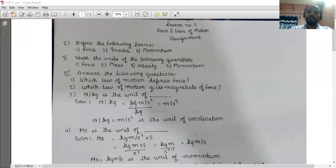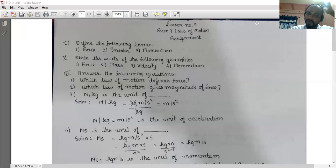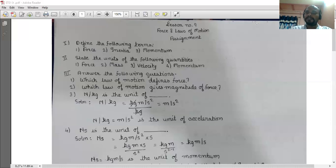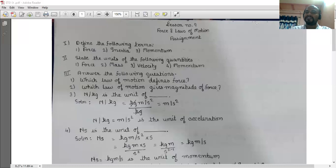Newton per kg is the unit of which physical quantity? It is the unit of acceleration. Because 1 N equals 1 kg·m/s², divided by kg, the kg cancels and we get meter per second square, which is the unit of acceleration. So Newton per kg equals meter per second square.